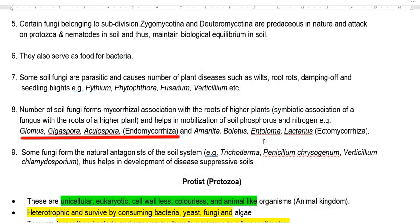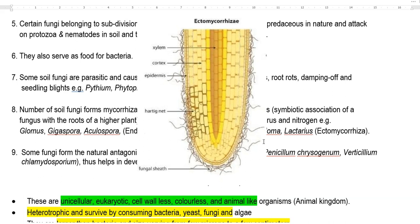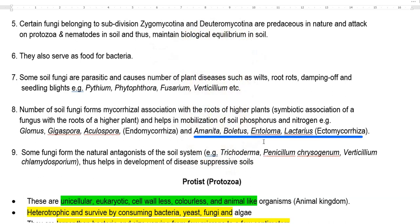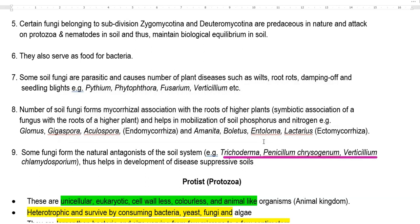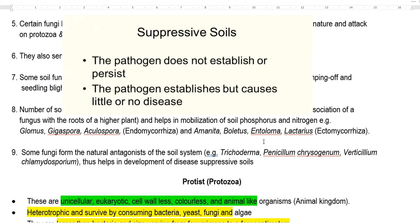Endomycorrhizal fungi include Glomus, Gigaspora, and Acaulospora — they are present inside the plant systems. There is another group of mycorrhiza called ectomycorrhiza, which commonly occurs in forest plants and includes Amanita, Boletus, Entoloma, and Lactarius. The last point is related to fungal populations that serve as natural antagonists in the soil system, capable of killing pathogenic organisms. This group includes Trichoderma, Penicillium chrysogenum, Verticillium, and Cladosporium.